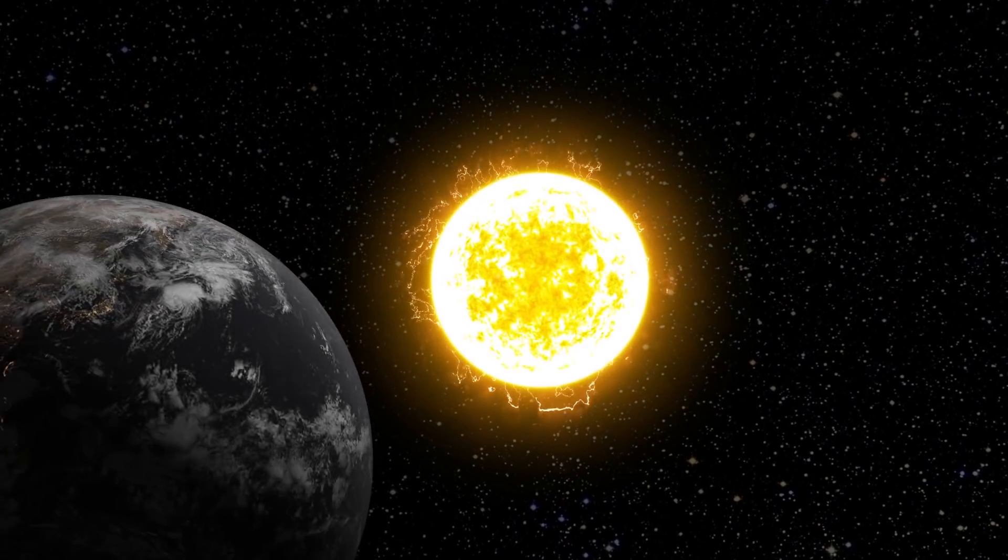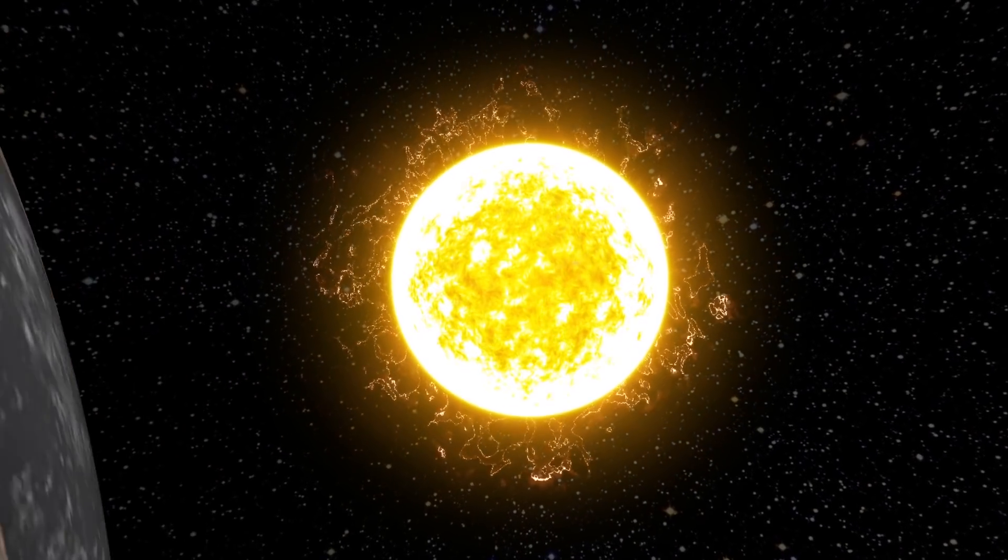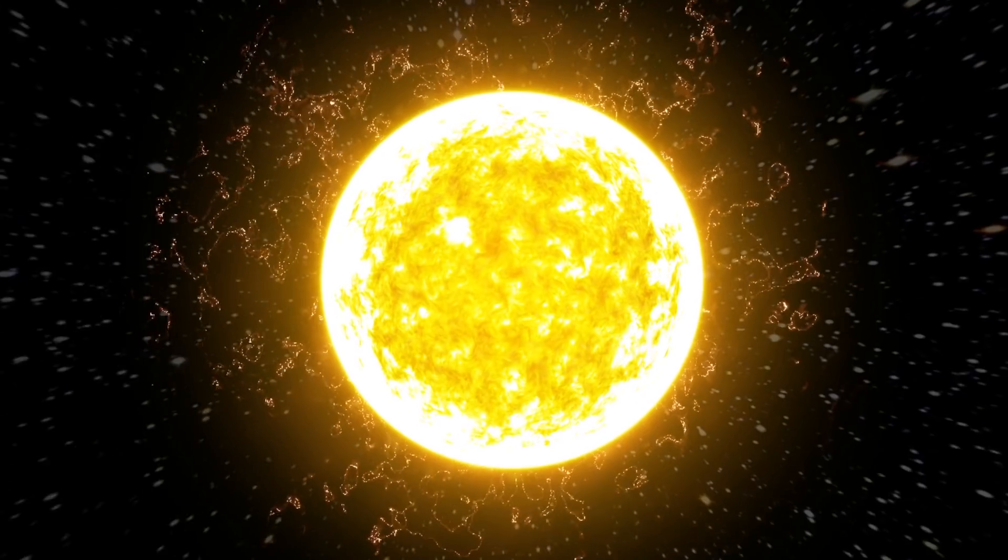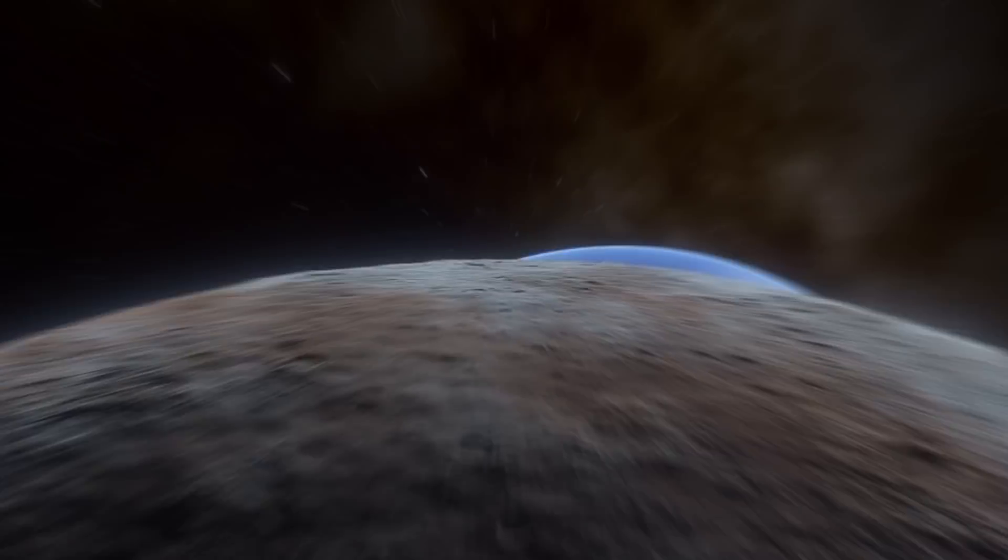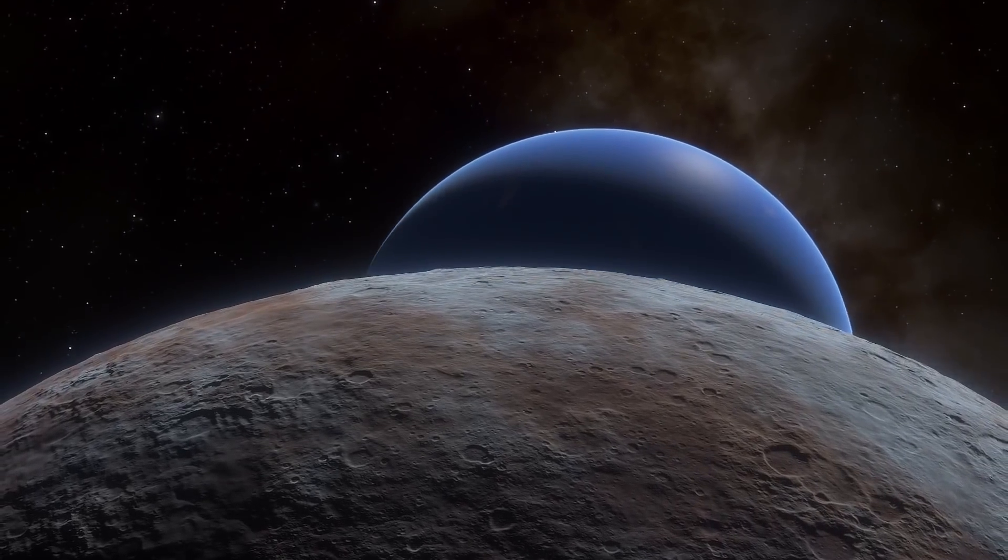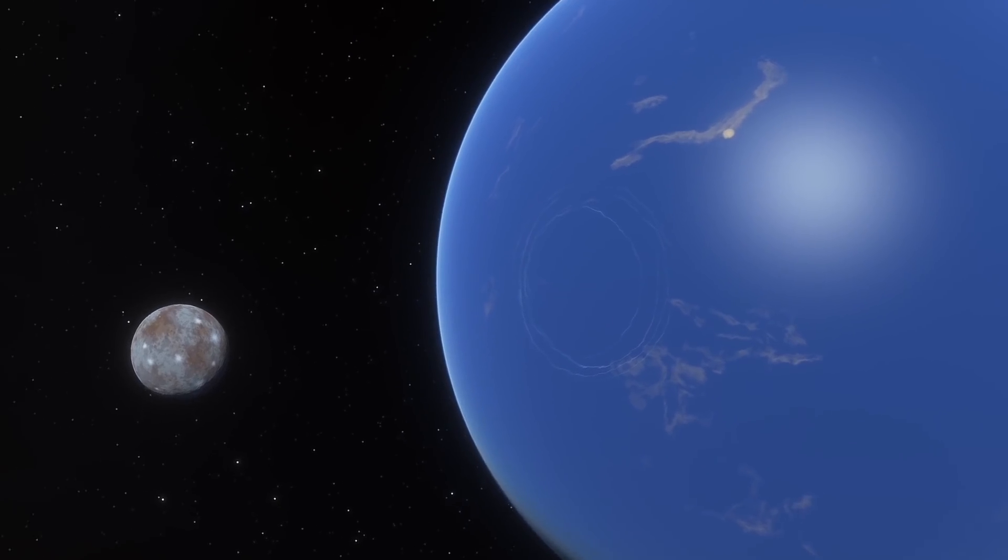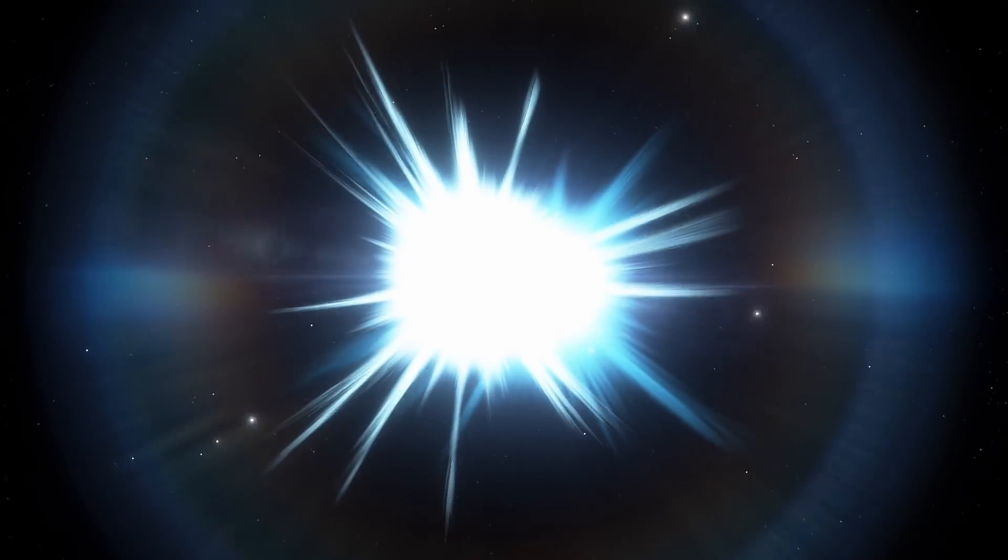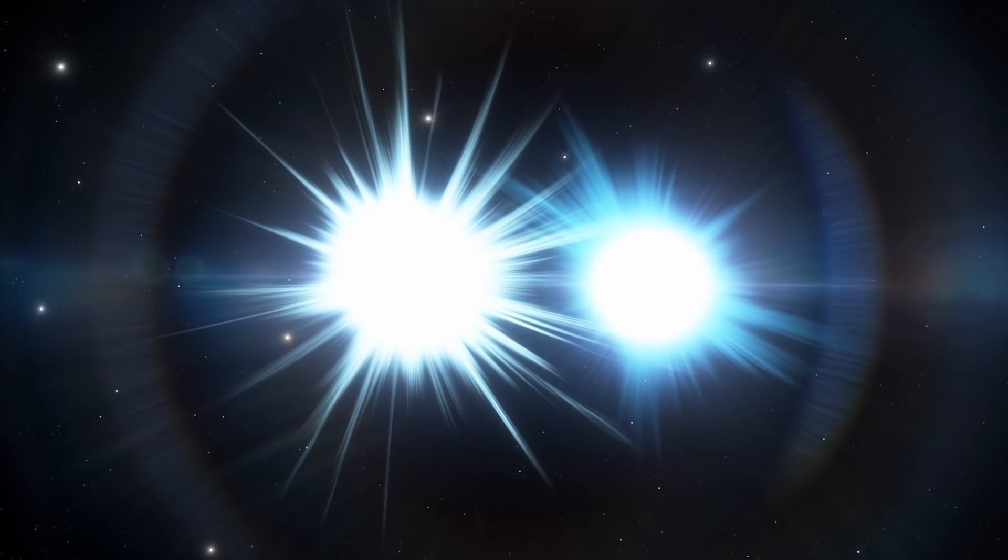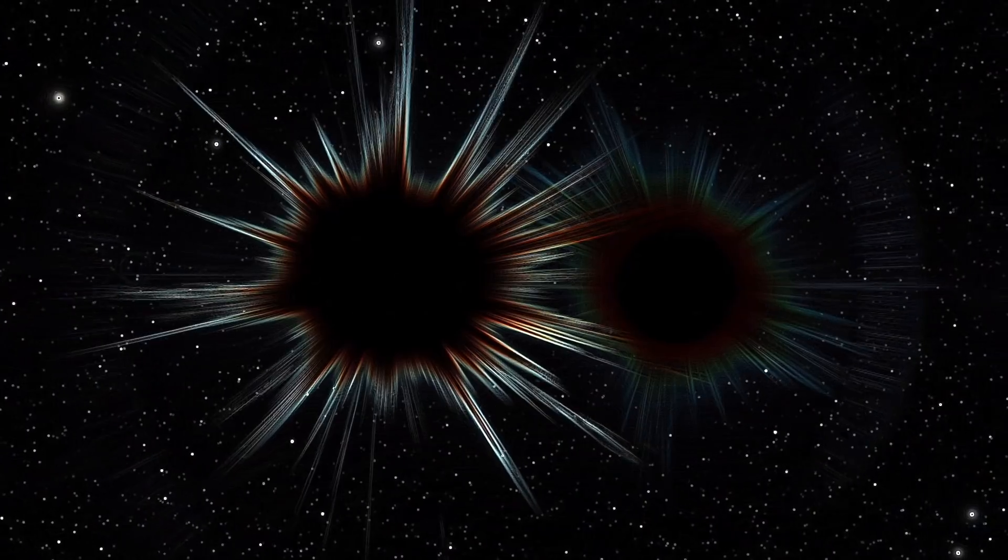But what if, for some reason, the Sun were to explode right now? After all, we haven't yet reached the planets of other galaxies. Of course, classical astrophysics excludes the possibility of such an event. However, cosmic realities sometimes don't want to follow the usual laws of physics.